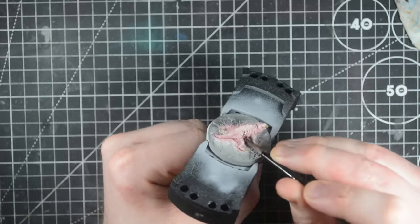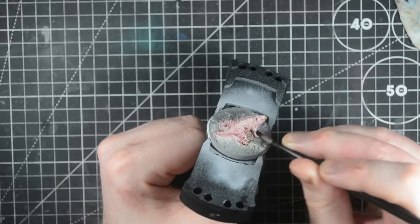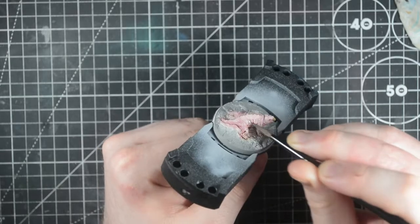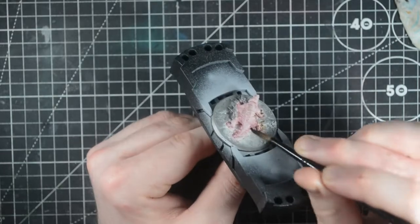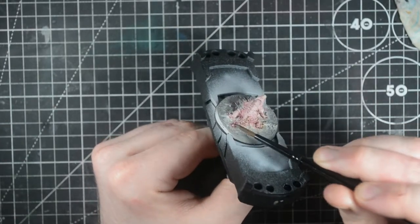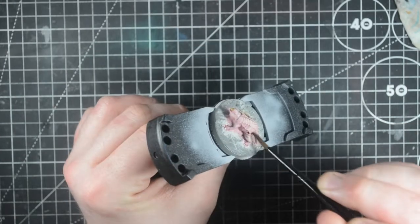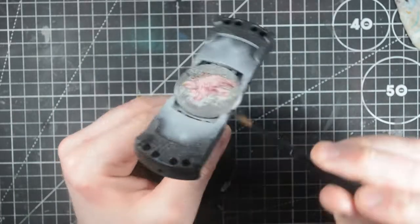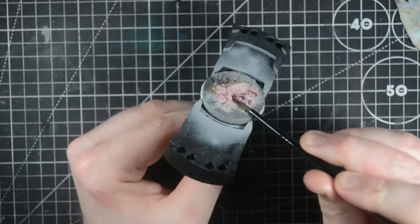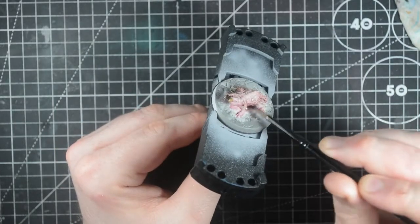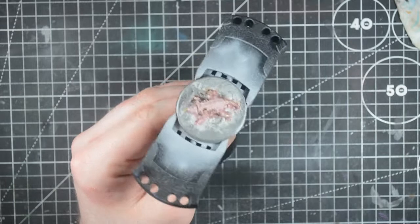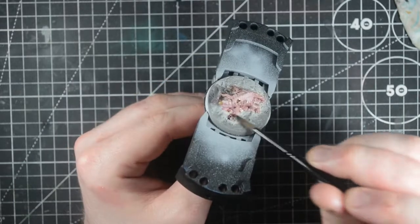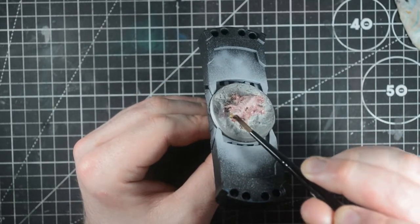To dirty up the mole rat, I use Agrax Earthshade and haphazardly slop it on. Once I have the wash shown how I want it, I dampen the brush with water and begin to feather the wash up to help it blend in the colors. Once the wash is dry, I stipple on some more just to make sections look darker in a more random manner.